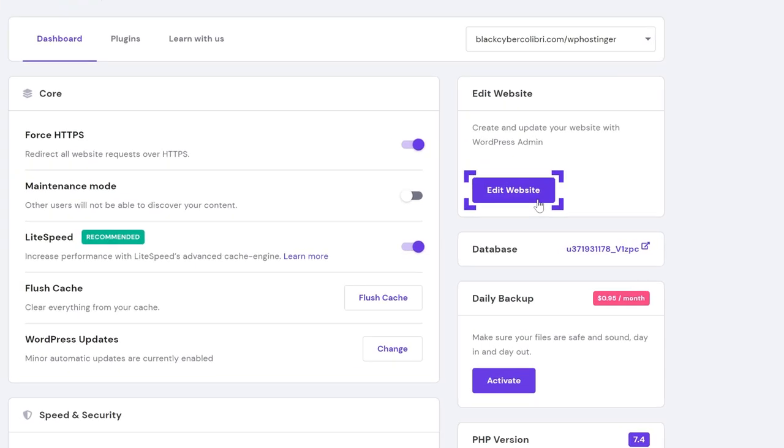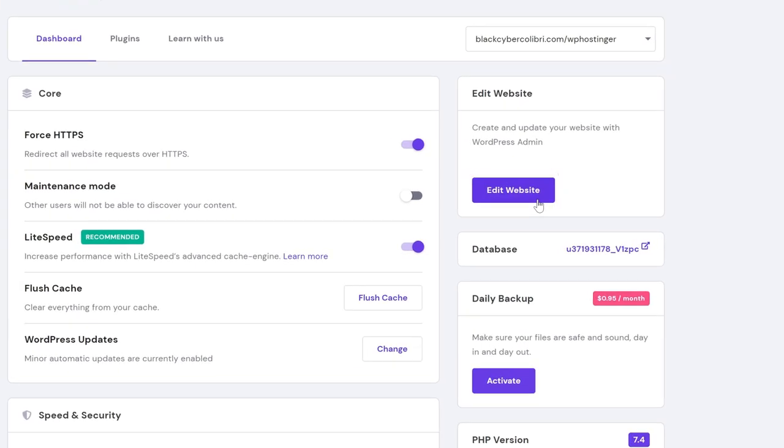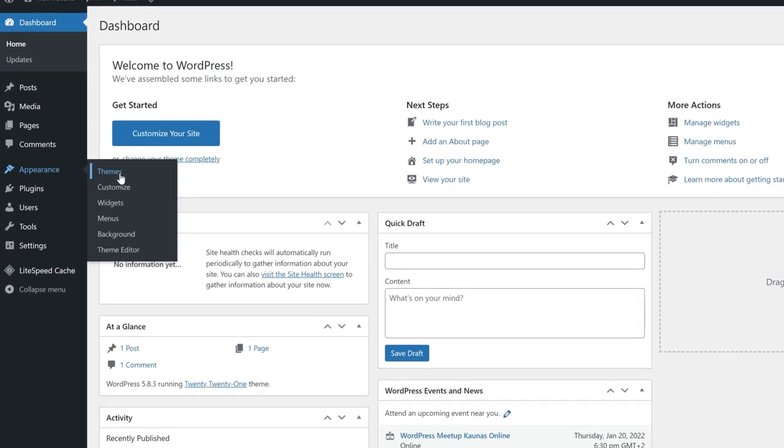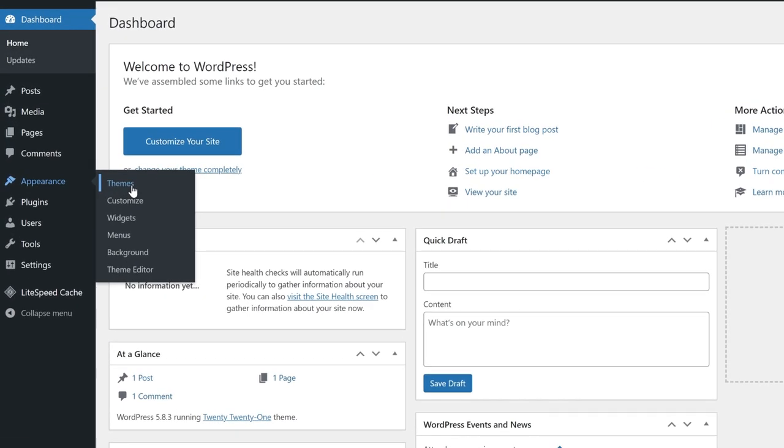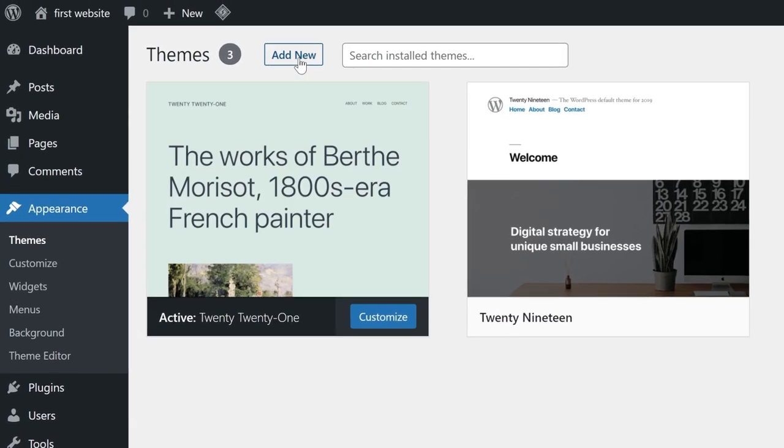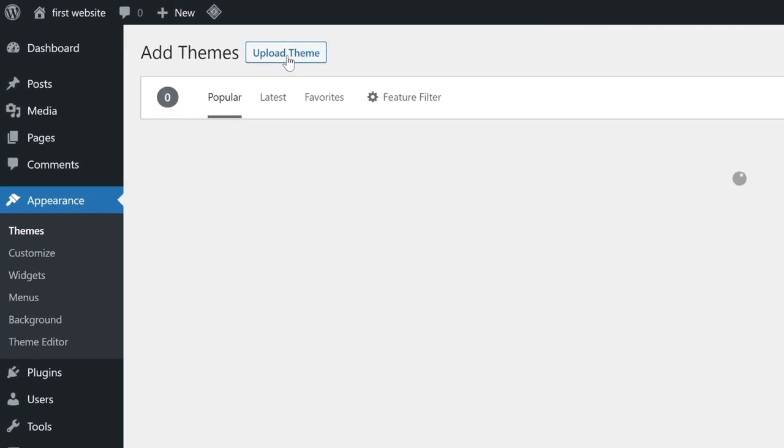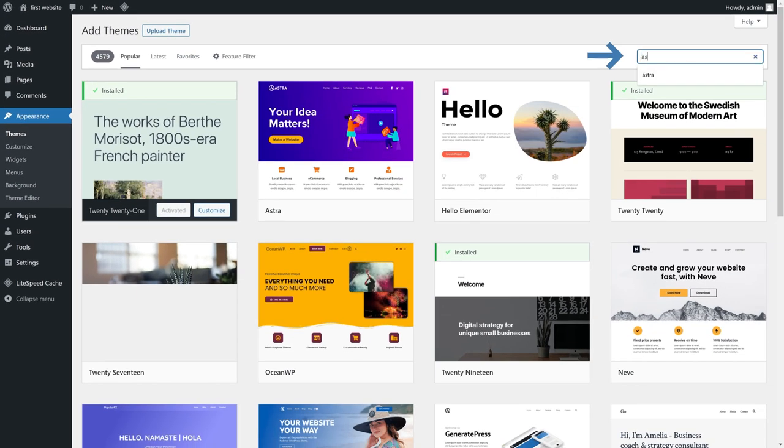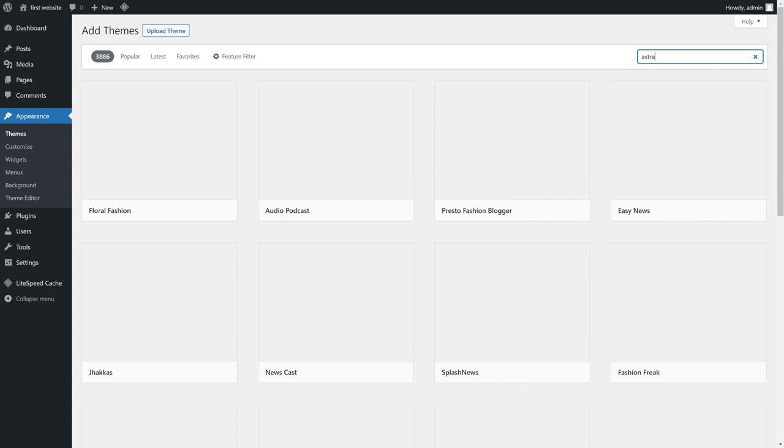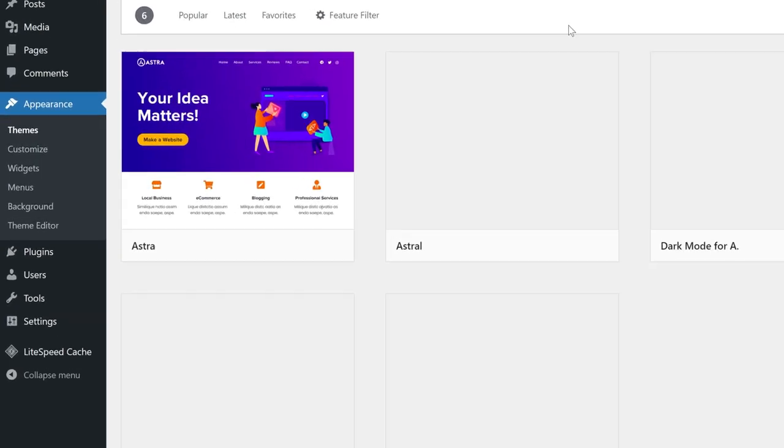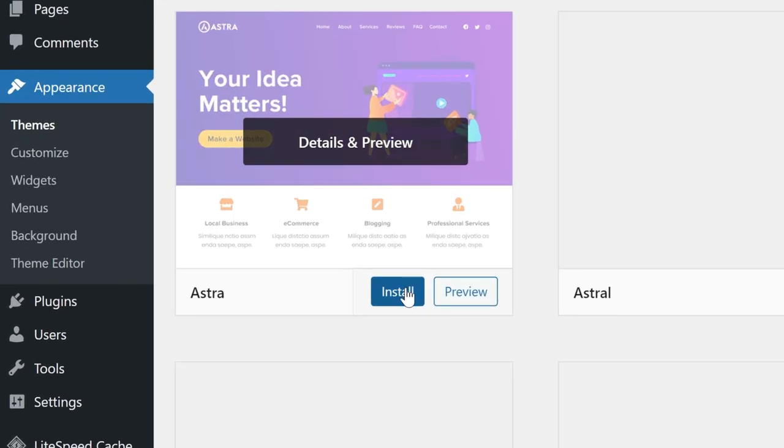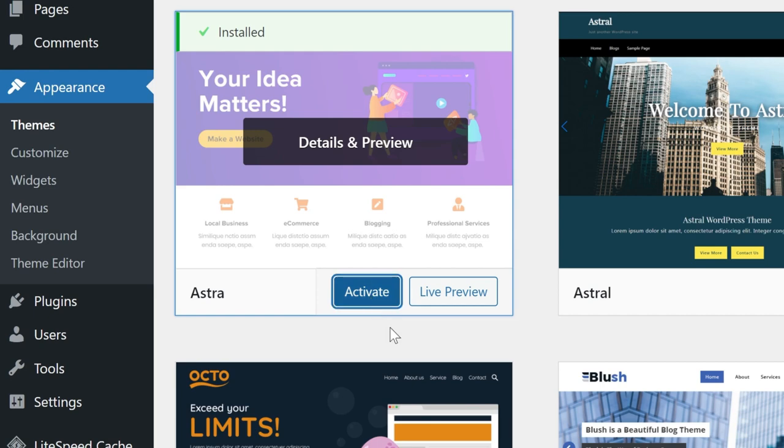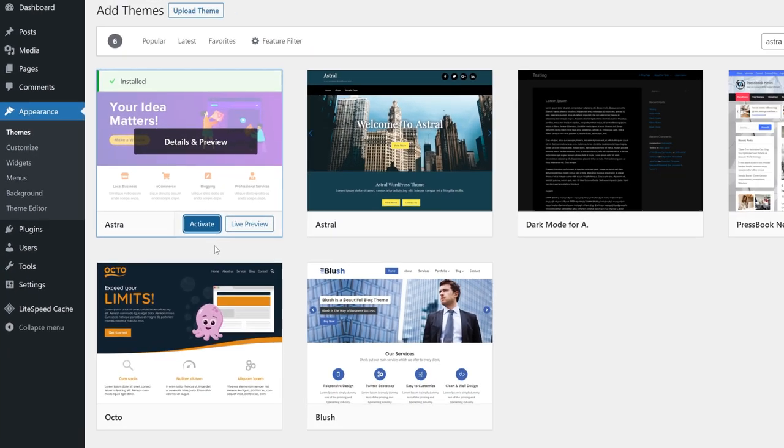Go to your admin panel, click the Appearance tab on the left side, and click Add New on the top of the page. Now we're going to add a different theme. Just type in Astra. Choose this theme, click Install, and then finally activate.